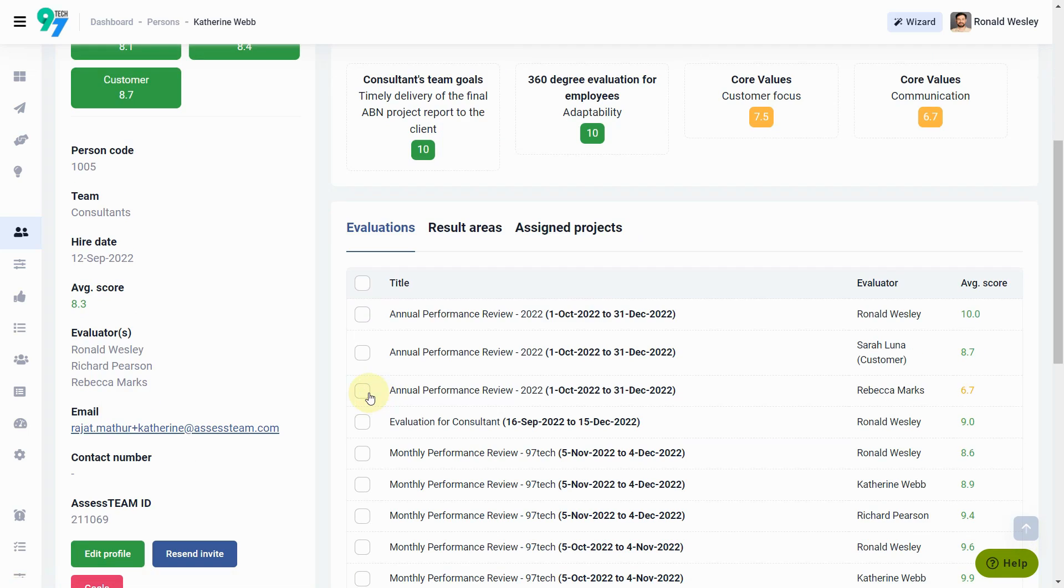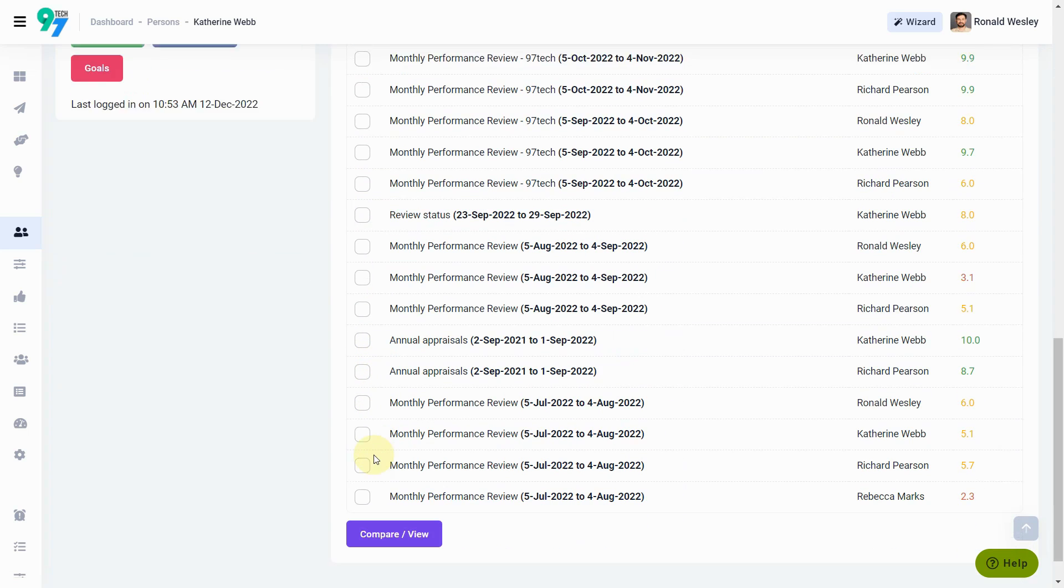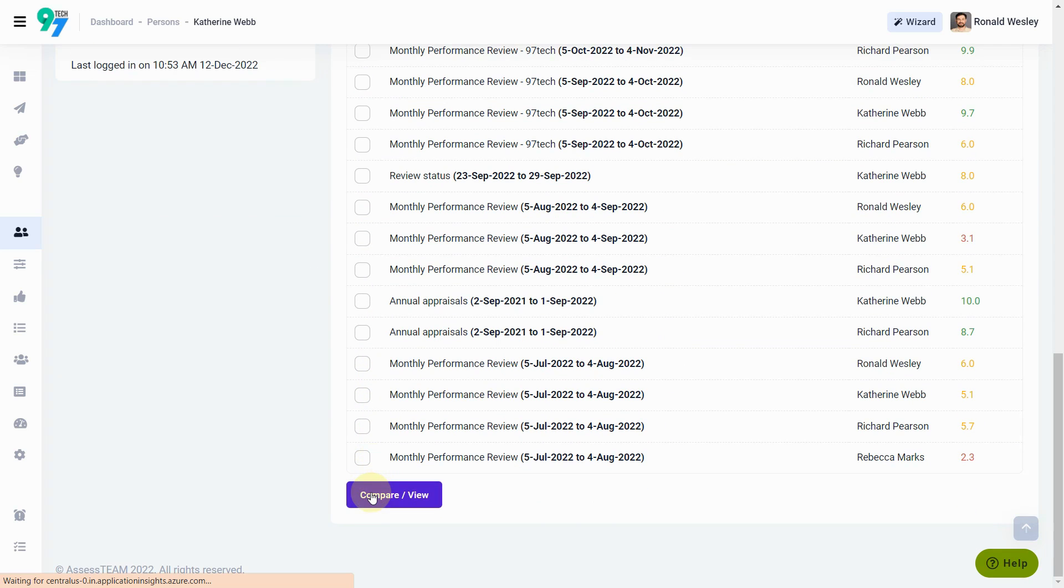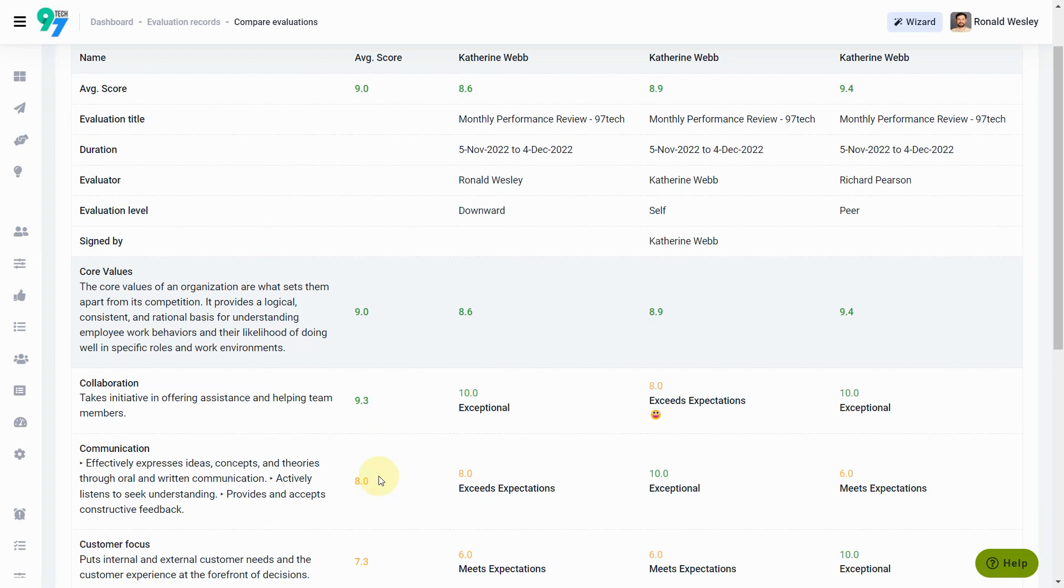You can view each evaluation log individually, or select multiple evaluations for a side-by-side comparison. The comparison view helps you analyze how different evaluators rated each area and identify the deviation between their scores.